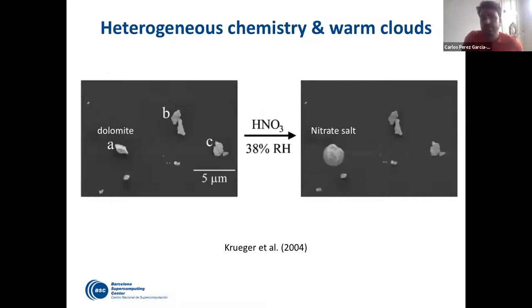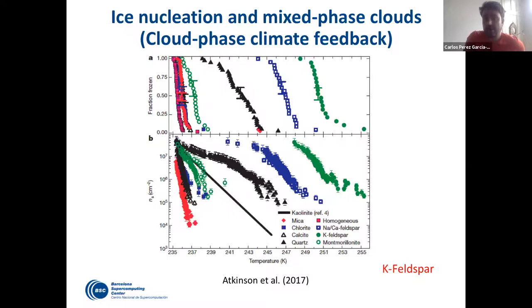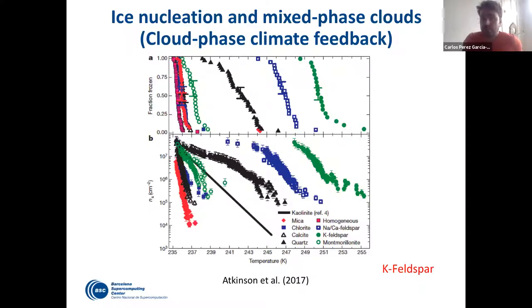Regarding heterogeneous chemistry and clouds — here we have a bunch of dust particles A, B, and C, where B and C are poorly reactive dust particles, but only dolomite, which is a carbonate, is reacting with nitric acid and producing a nitrate salt. This shows why it is important to speciate the mineralogy in dust. For ice nucleation, mixed-phase clouds are heavily affected by dust. A seminal study by Atkinson showed how important potassium feldspar is — it is by far the most potentially active mineral compared to all others, with orders of magnitude more activity. This can be extremely important, particularly in the context of climate change, due to its potential role in the cloud-phase climate feedback.